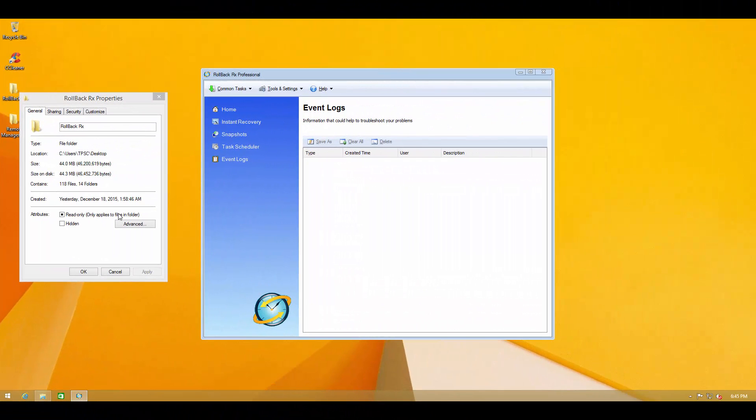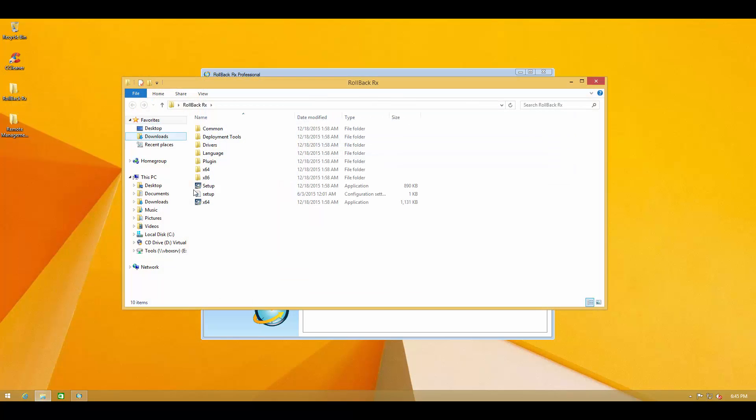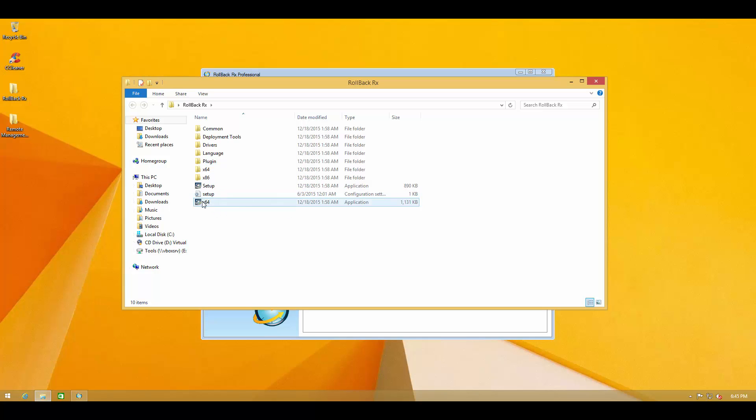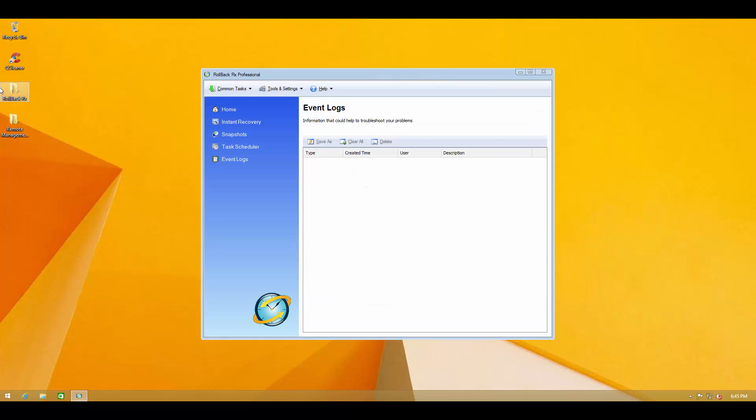RollbackRx comes with a 44 megabyte installer which is packed in this folder and you can pick the 64-bit or 32-bit option depending on your type of system and it also comes with a remote management console which will allow you to control the software from another PC remotely.